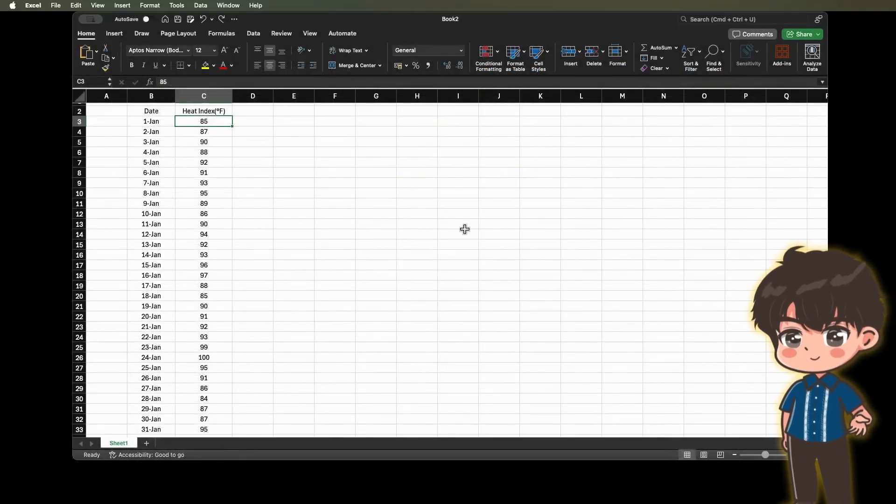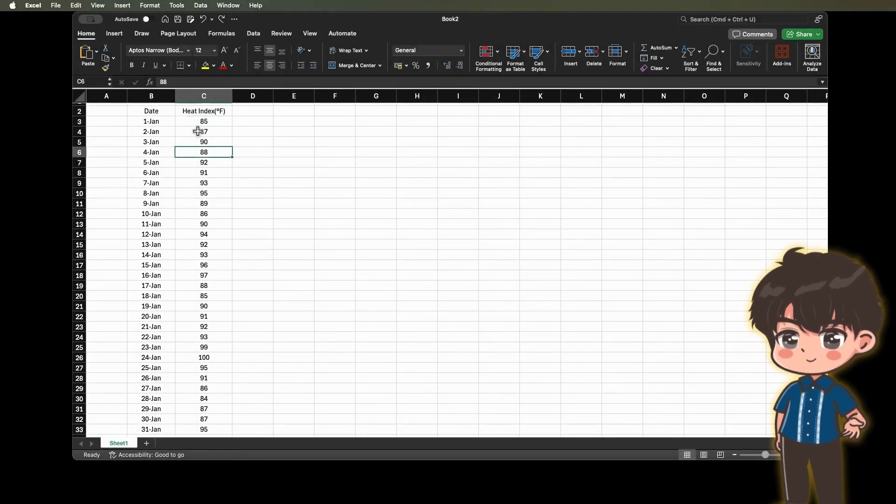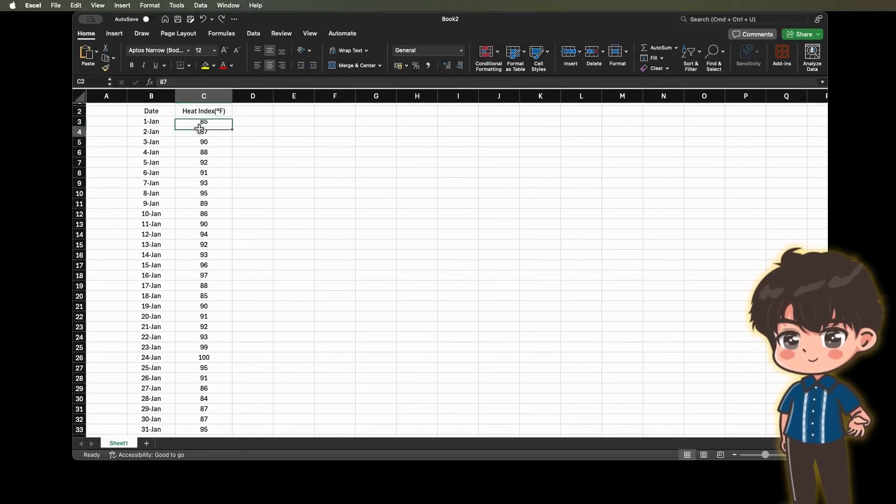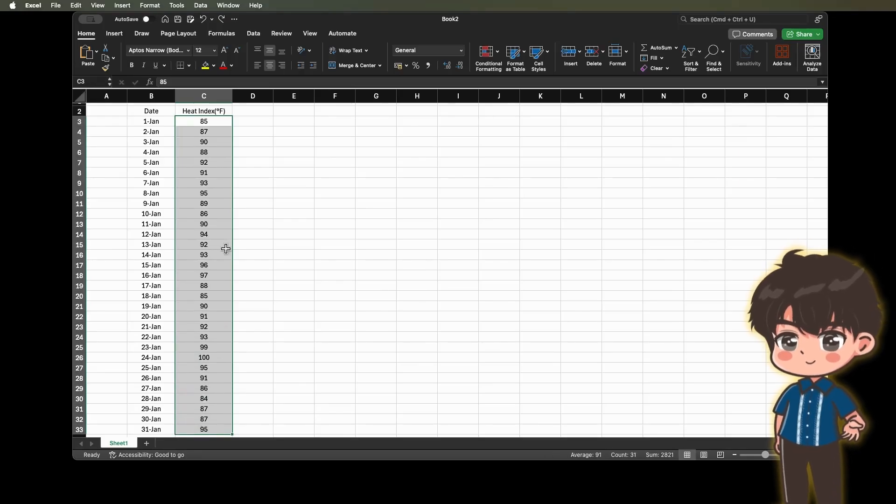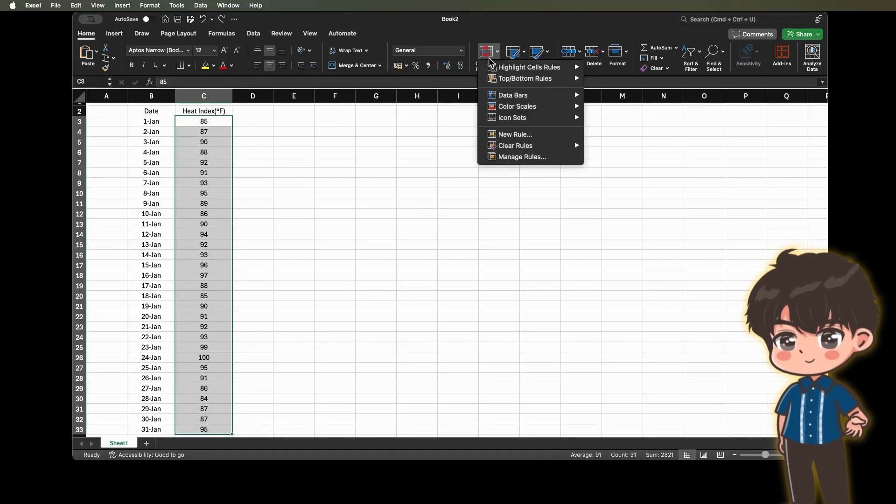Example 4. You are monitoring the heat index of your city or municipality. Create a table of everyday heat index result for one month. Use color scales to monitor the results.